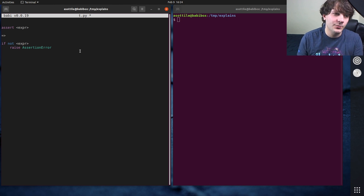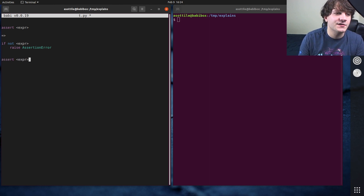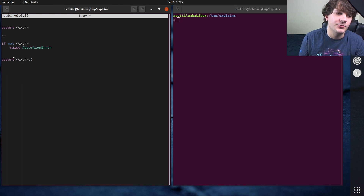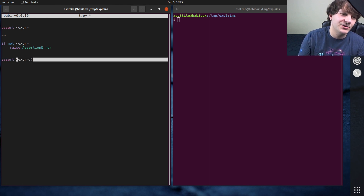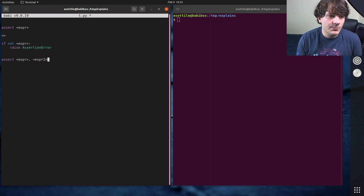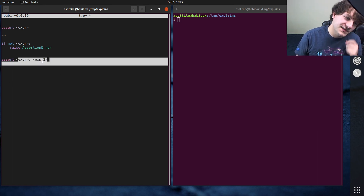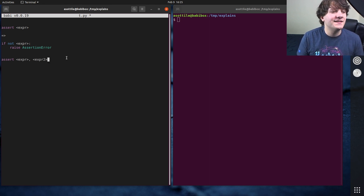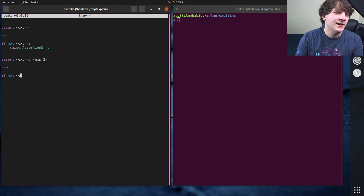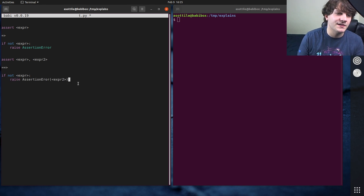The assert statement also has another form where you can pass a second expression. Note that this is a statement, not a function. So if you parenthesize stuff here, it does not do what you expect. This parenthesized version will always return true, because this is a tuple, and tuples are always truthy. But there's a second form where you have two statement arguments — not like function arguments, more like specialized statement stuff. This second form will evaluate as: if not expr, raise AssertionError, expr2.